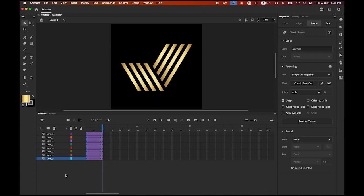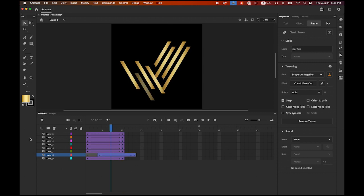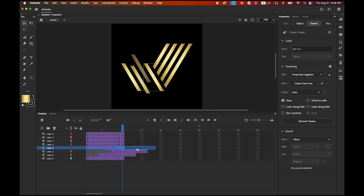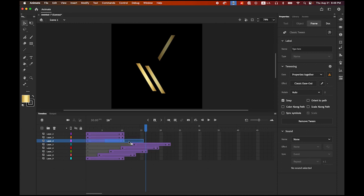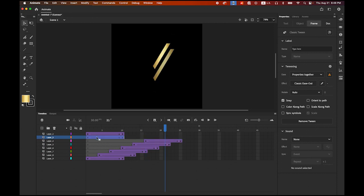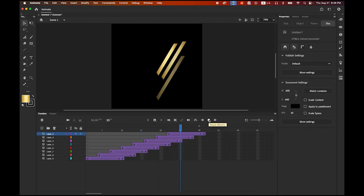So it's good, but let's give some more dynamics. The first layer on the bottom — leave it as it is. On my second layer from the bottom, select it, keep pressing your mouse button and move it to the right, maybe three more frames. The third layer — same way, three more frames. Then the next, three more. And the next, three more. And the next, three more. And the next, three more. And the last — three more. So once you play it, this happens.